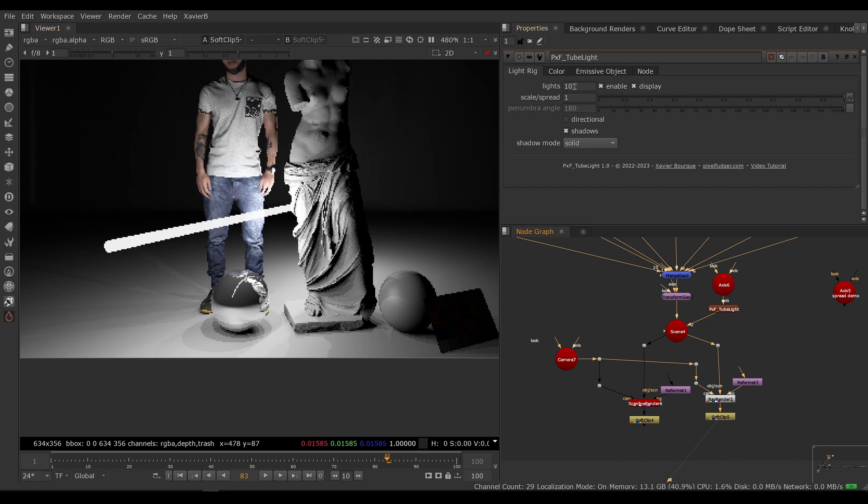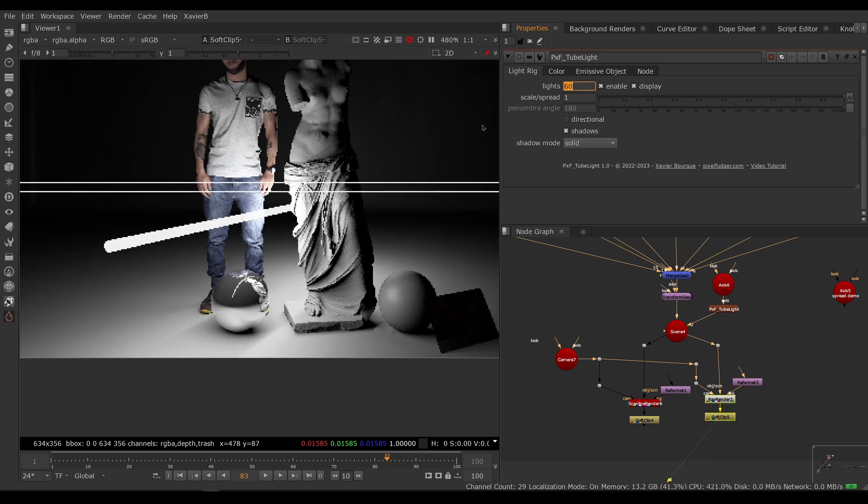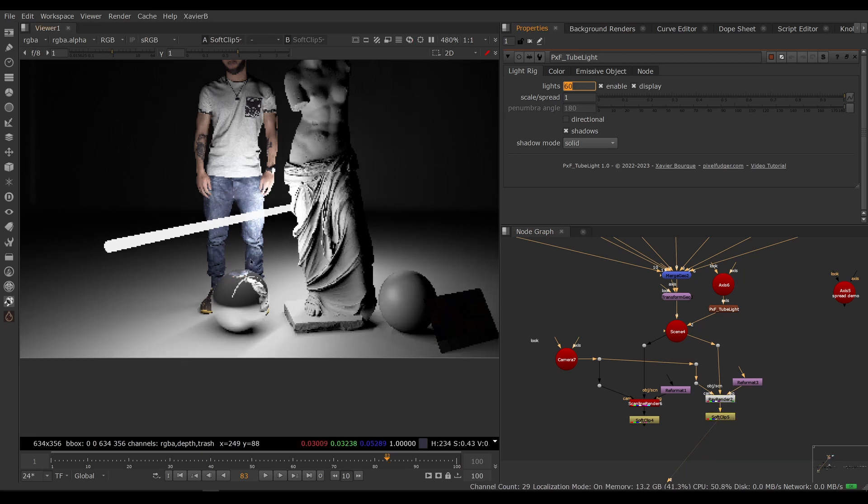If you want the illusion of a nice continuous shadow, you can increase the amount of lights. So let's say 60 lights, and now you can see that our shadows look much nicer, but our render times are slower of course.